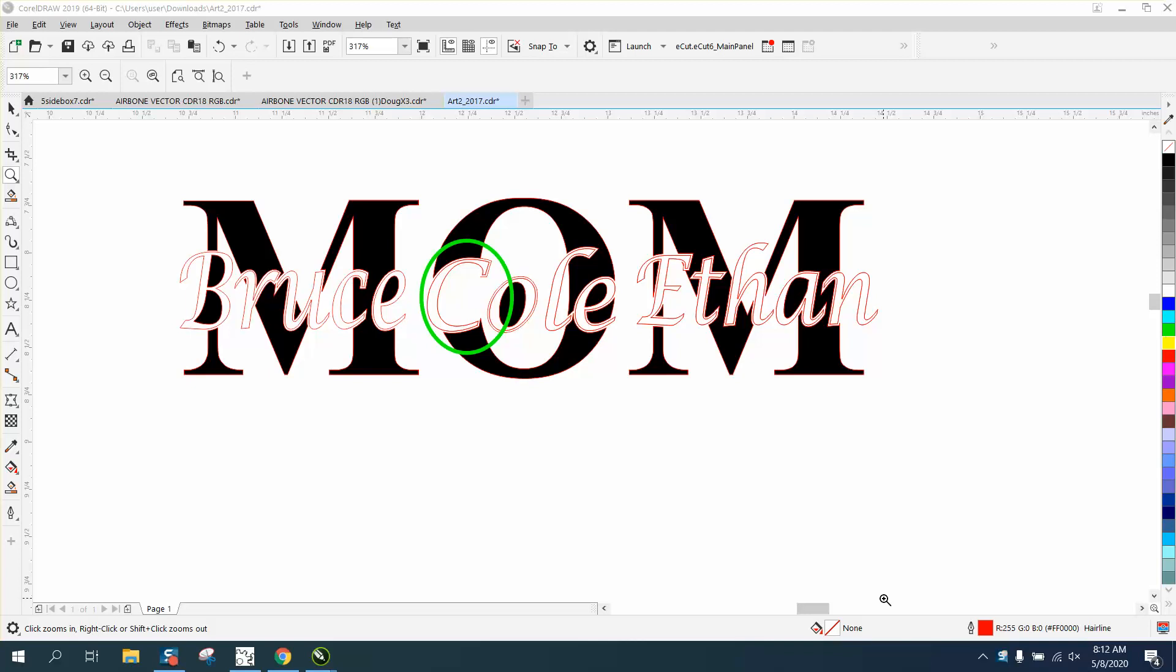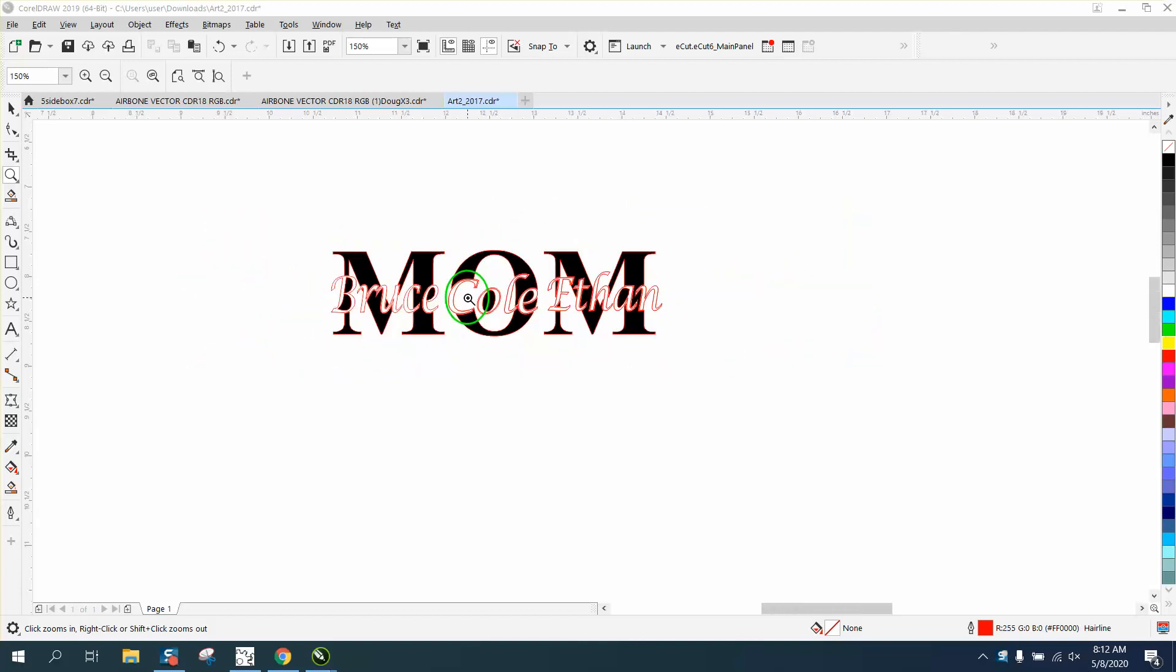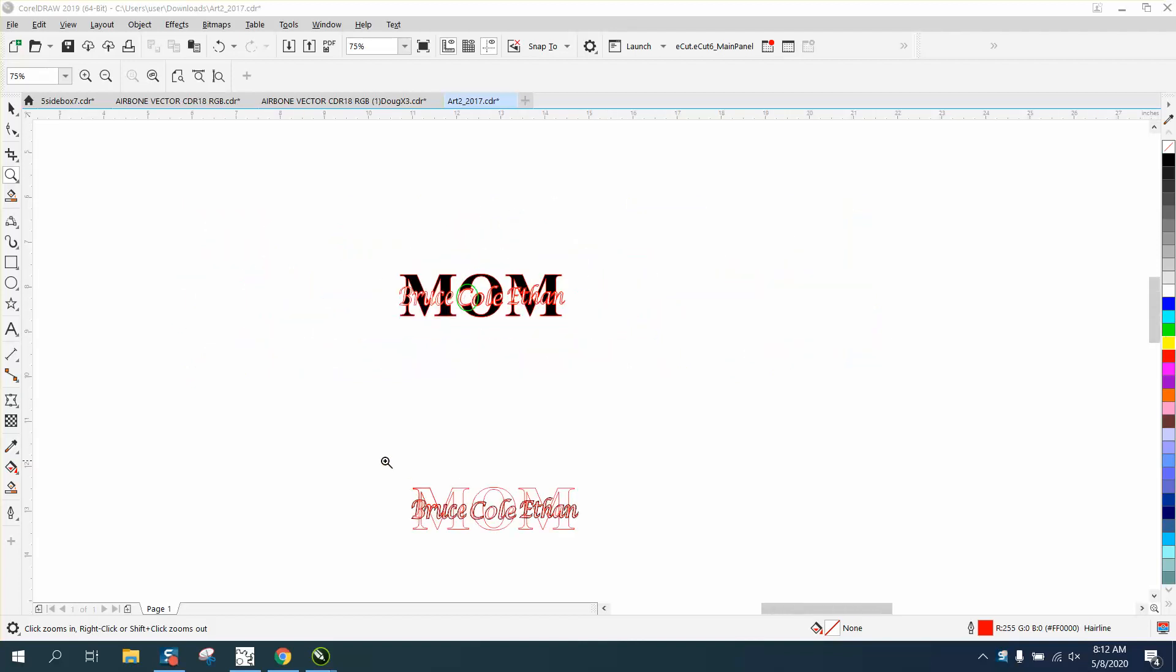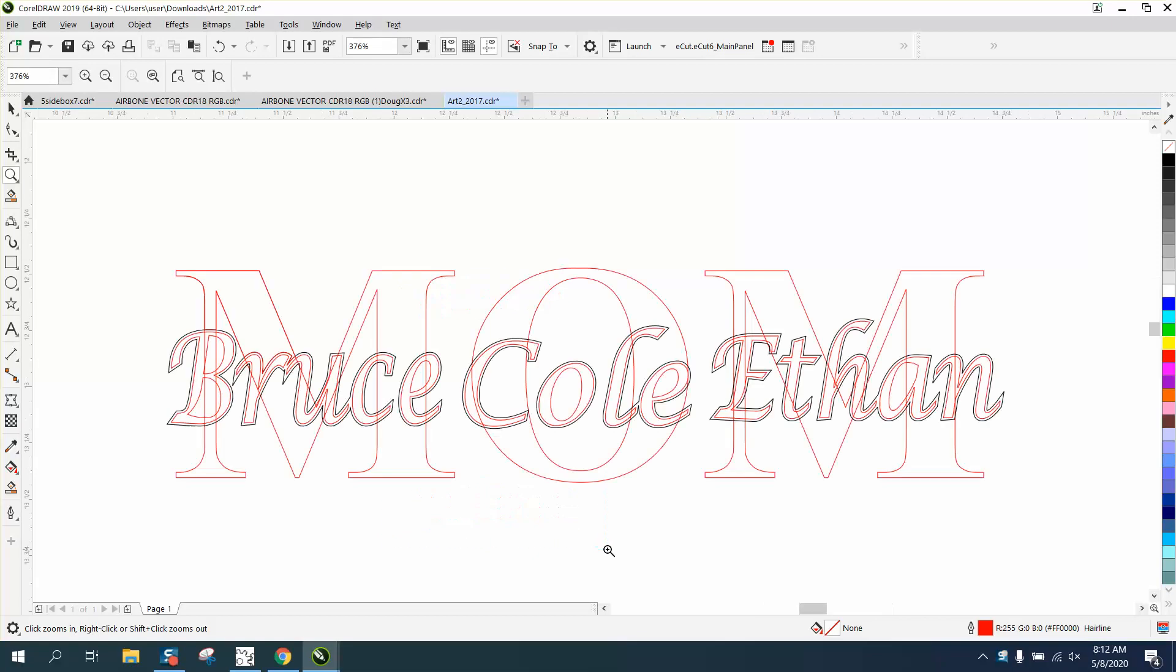Hi, it's me again with CorelDraw Tips and Tricks. Somebody sent me this file and they're having trouble with this part. Evidently they've deleted part of the O, and he was kind enough to send me the start.